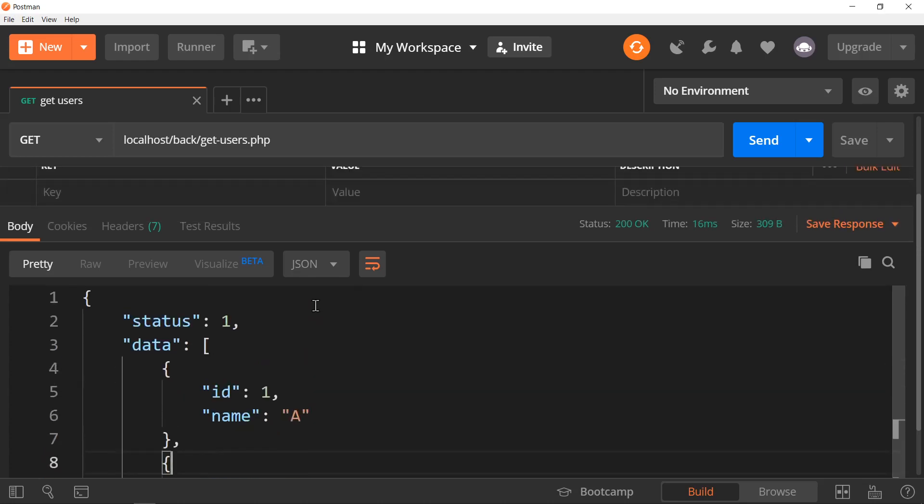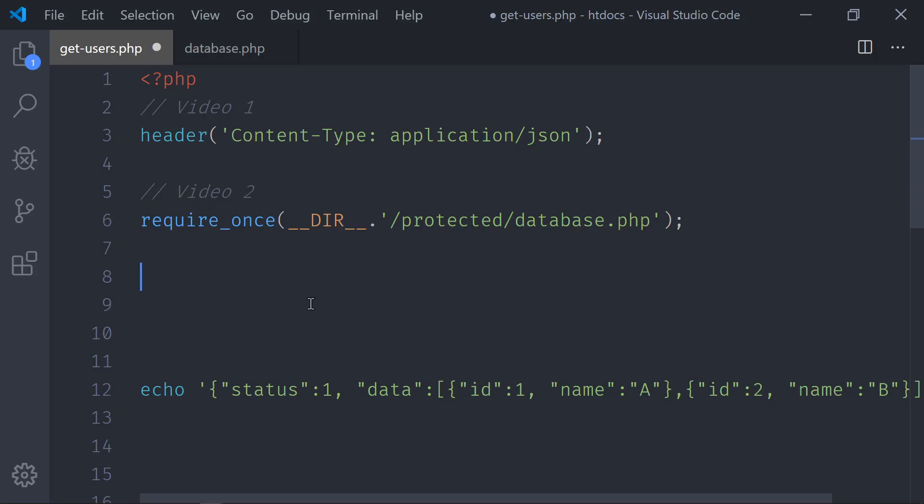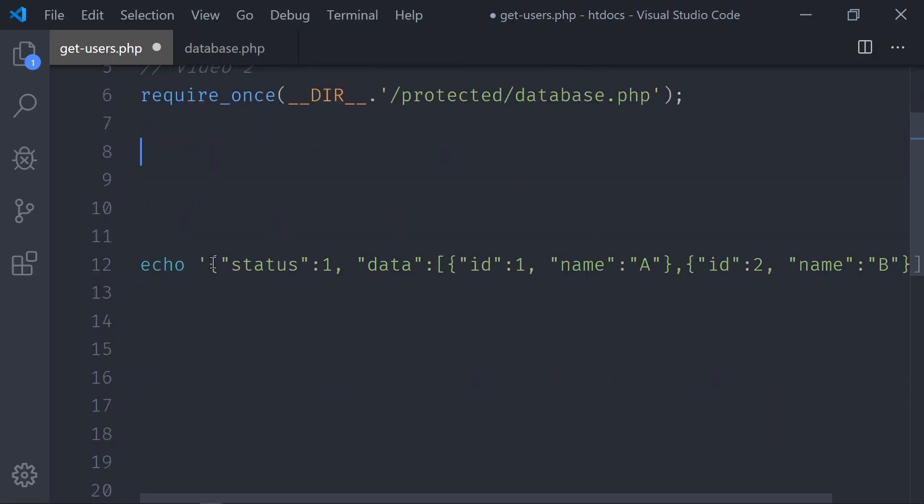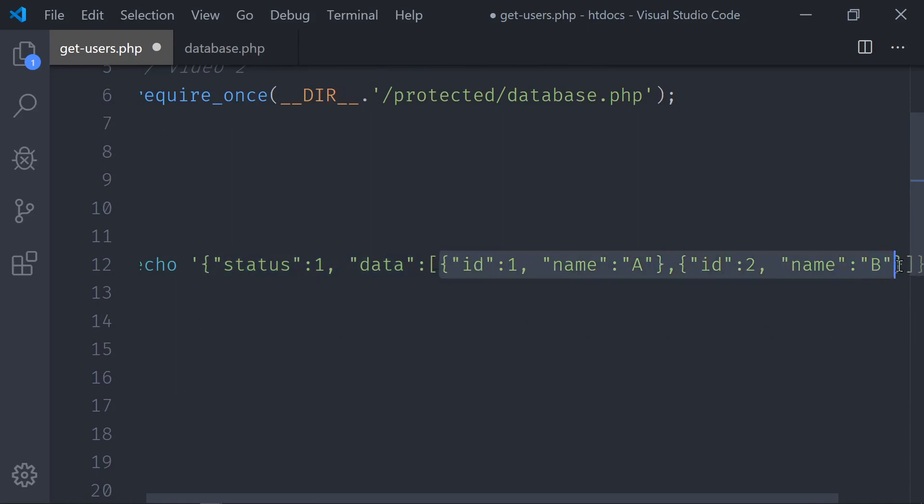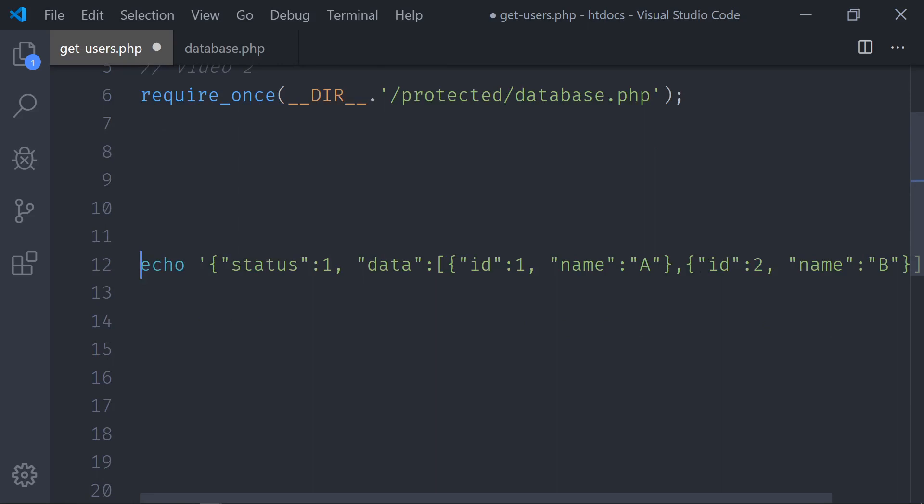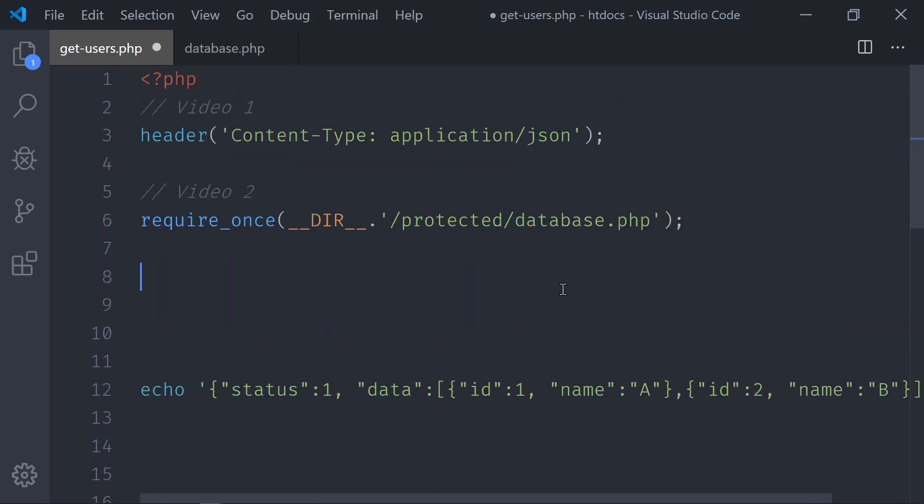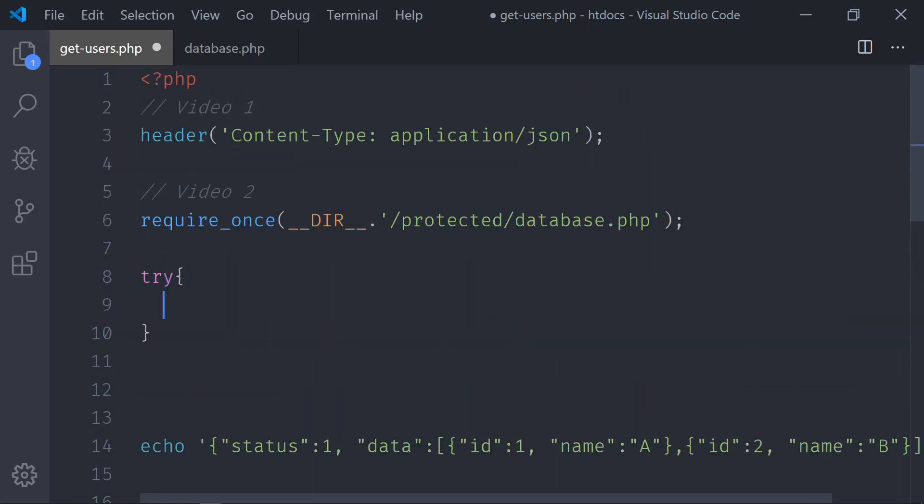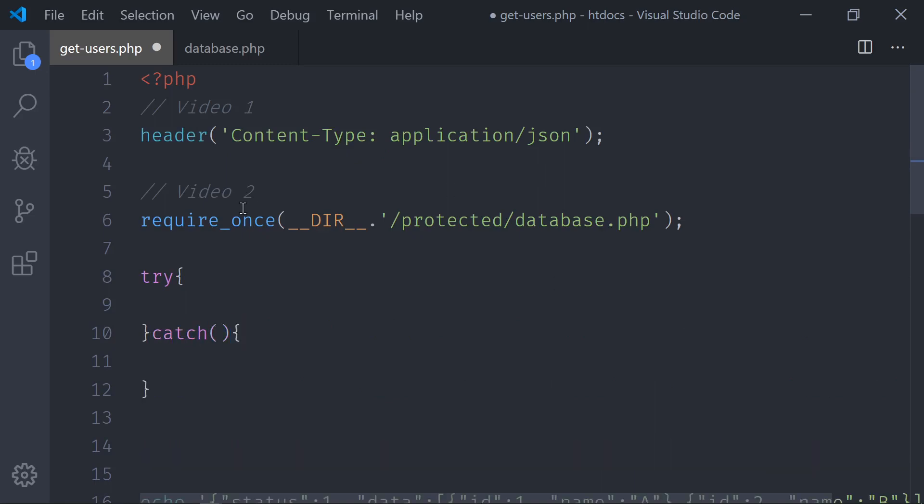Let's start checking that. In VS Code, instead of sending this hardcoded data, I will send the data that I will get from the database. To do that, to connect to the database, I'm going to do a try-catch. Go to the previous videos to understand that. That's in video 2. And I will get a PDOException.